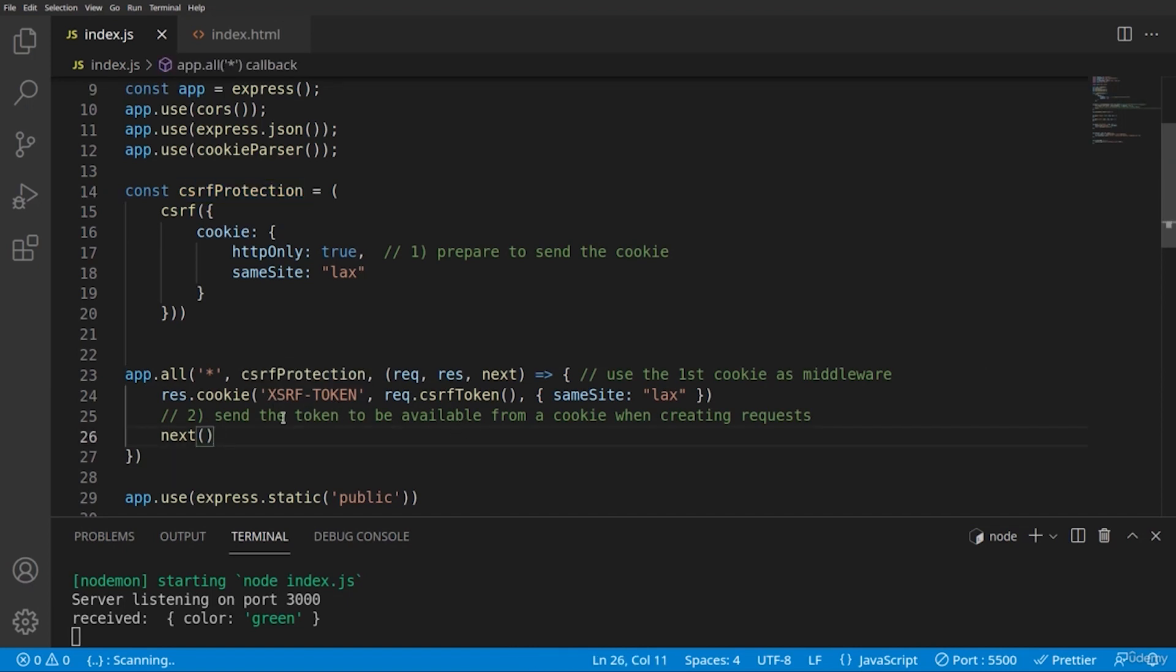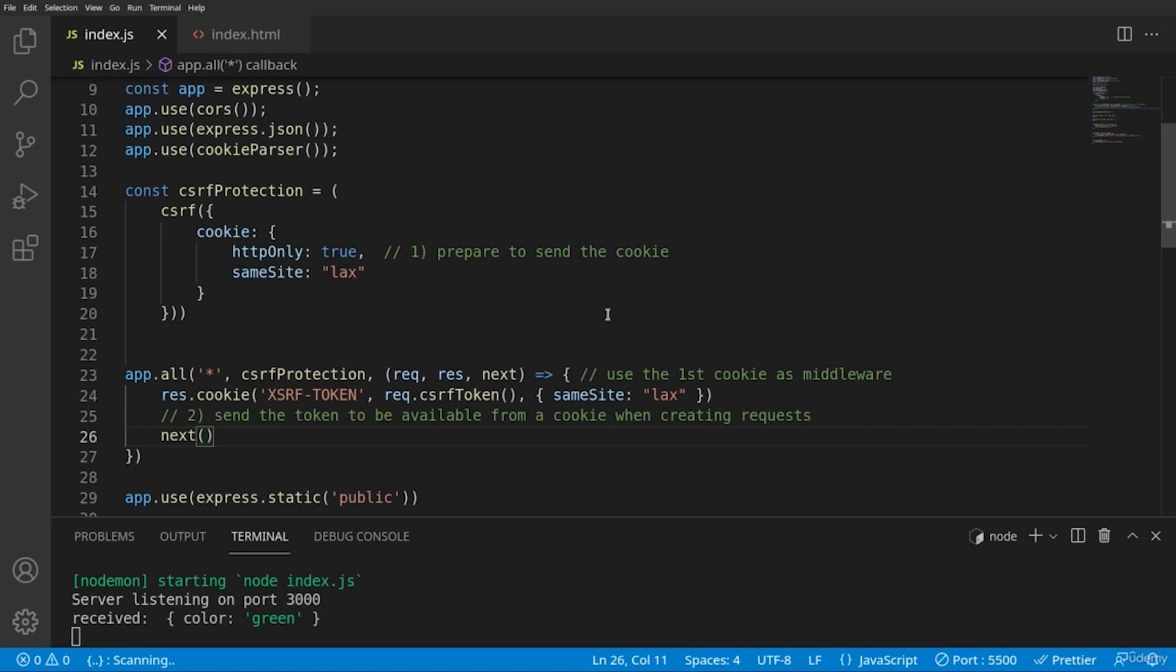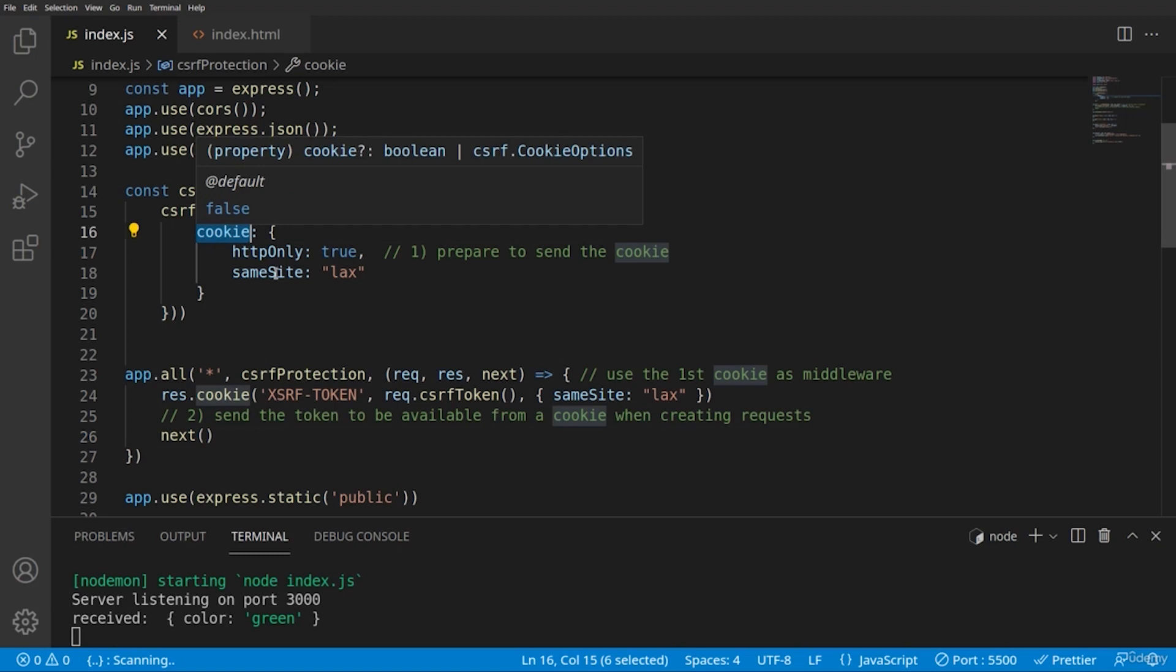Traditionally, the cross-site request forgery protection works by setting one session inside of the server and a special encoded token, which is then sent to the client and with each request the client sends the token to the server and for the established session is checked this token, whether it's the same between the client and the server, but we're using here the cookie method. And for this, we are required to send two cookies.